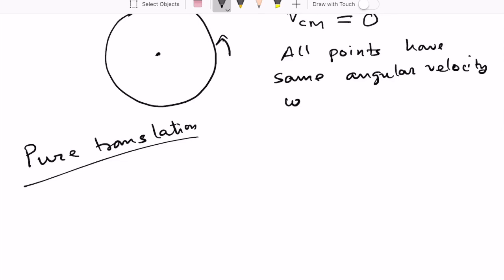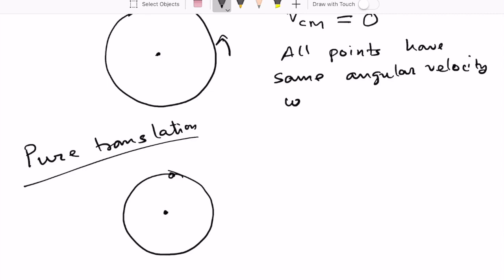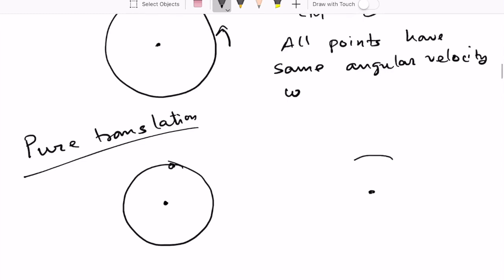Pure translation is when you move the disk from one place to another without changing its orientation in any way. This point at the edge remains in exactly the same position relative to the center. Translation means moving an object parallel to itself — keeping it parallel to itself — which is a mathematical term, not the English meaning of the word.